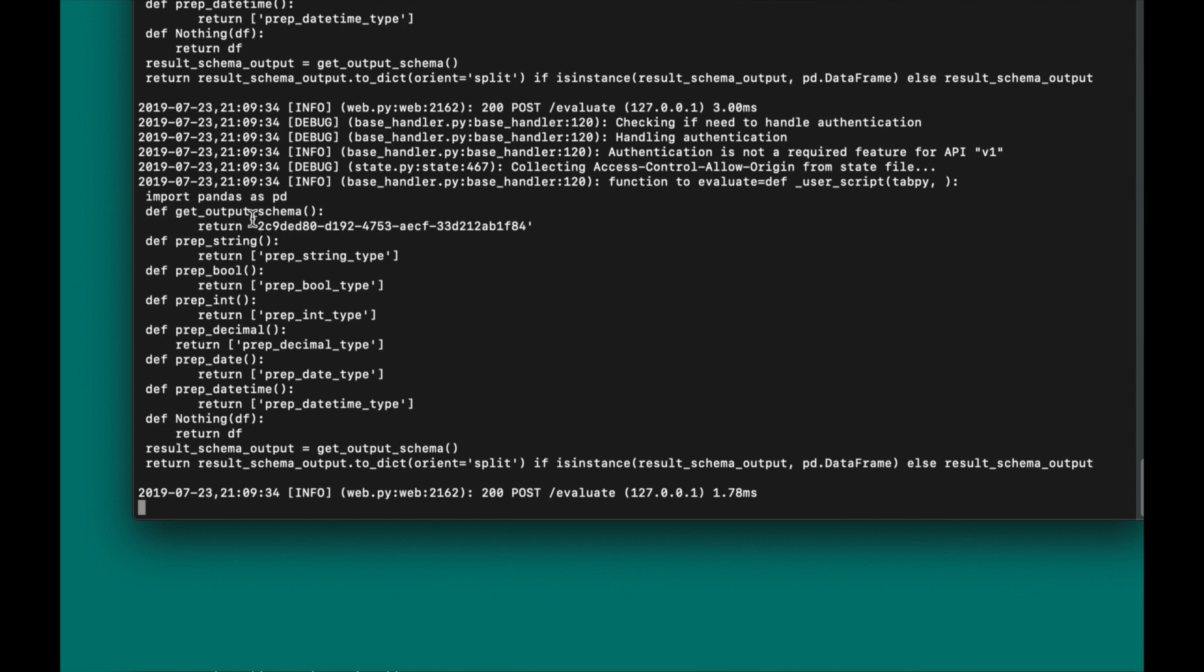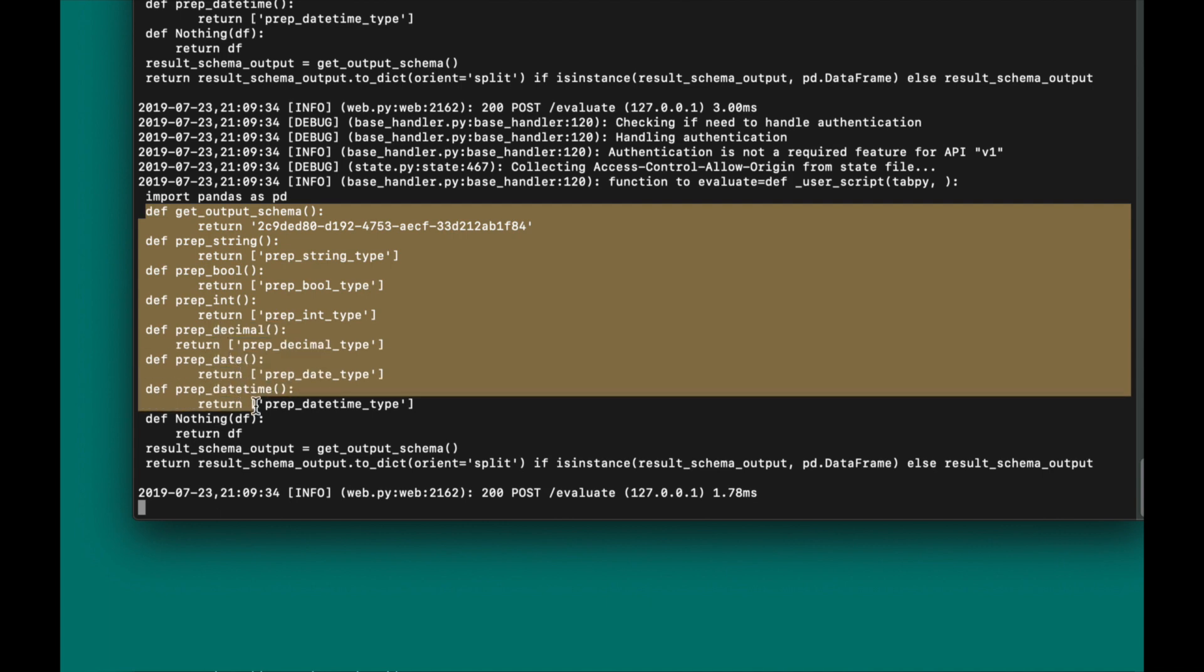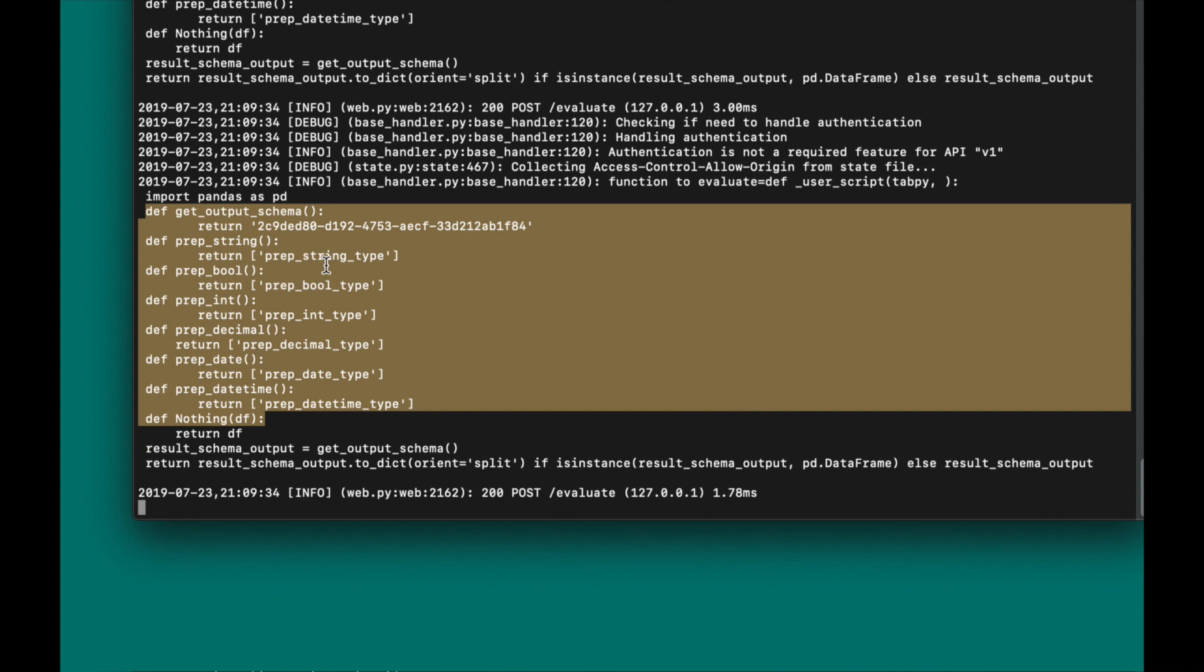The first thing I would like to stress out is here. You see, import pandas as pd. Pandas, the package which allows us to deal with data frames, is being imported automatically. So, it's not needed to type it in your .py files, because Tableau would do it for you. Then, secondly, it also defines the data formats Tableau prep will be expecting at the end of your code flow.